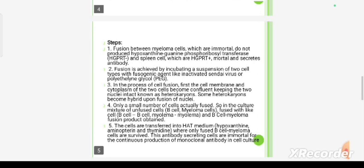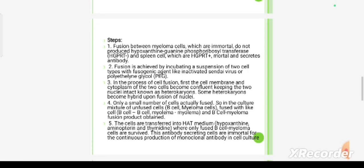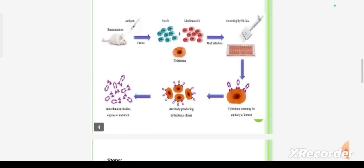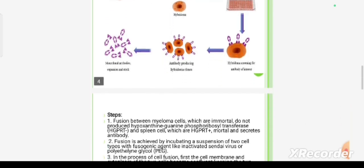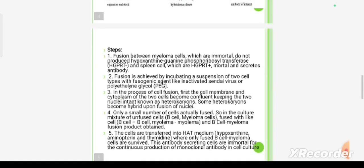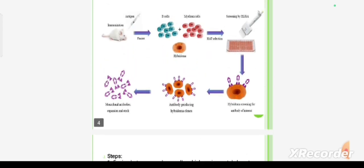In the diagrammatic representation of hybridoma technique, the steps are: first, the mouse is immunized with the selected antigen. When an immune response occurs, lymphocytes are harvested from the spleen of the mouse.